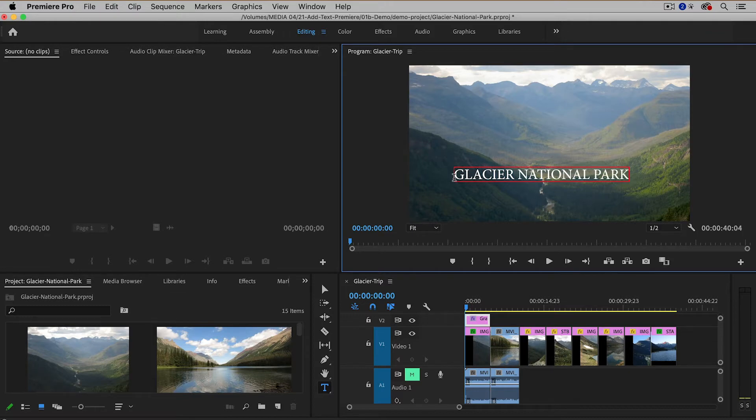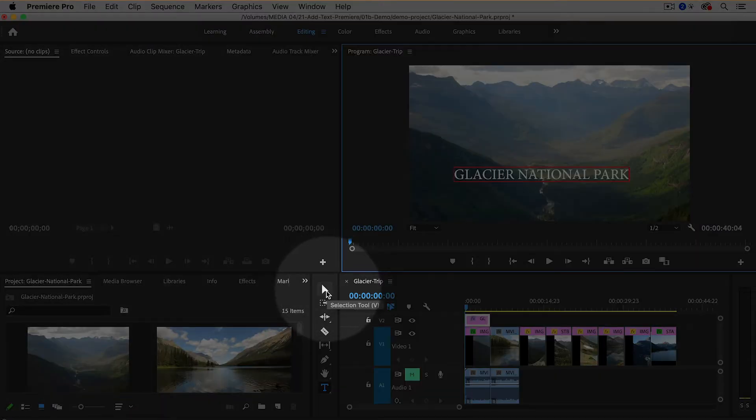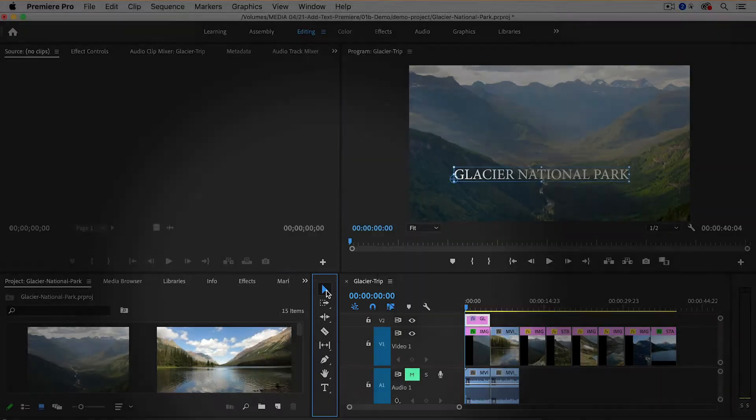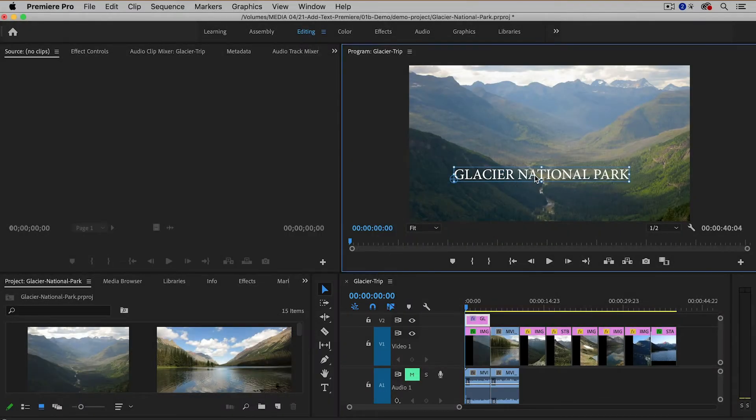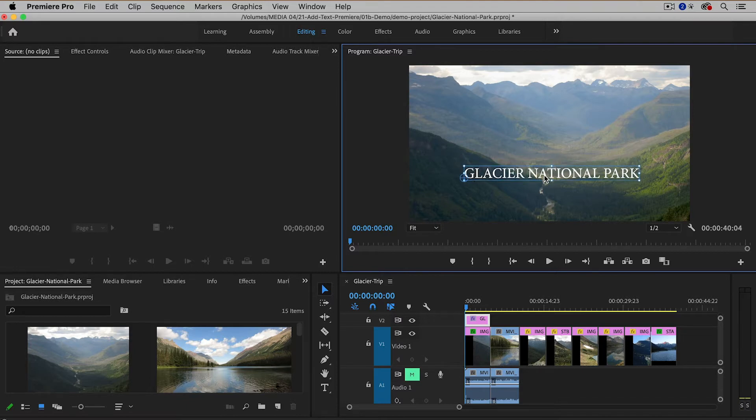Now you're going to want to probably move it and change the properties so let me show you how to do that. Moving is pretty easy. You do have to go back to the selection tool and then you can simply click and drag the text to another part of the screen.